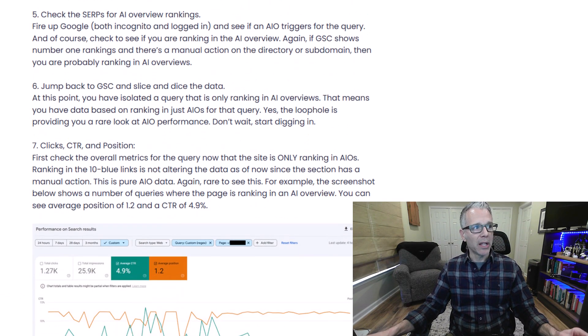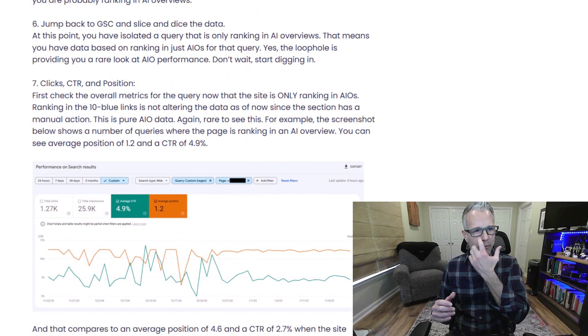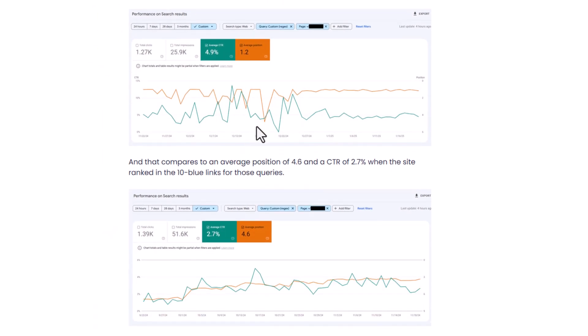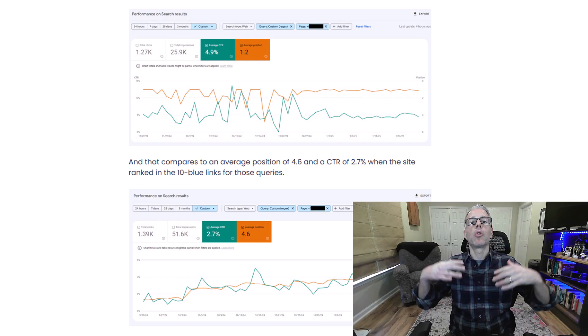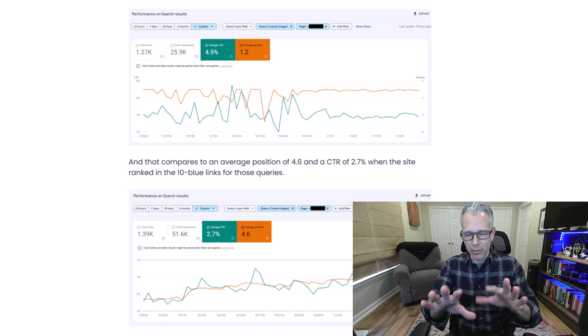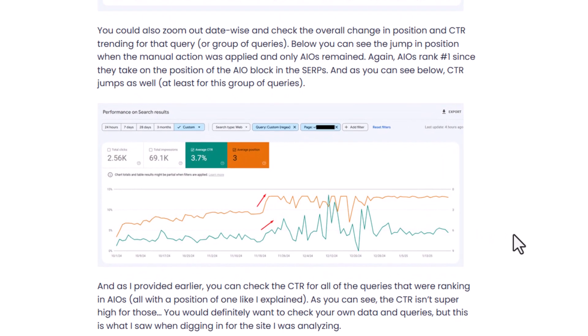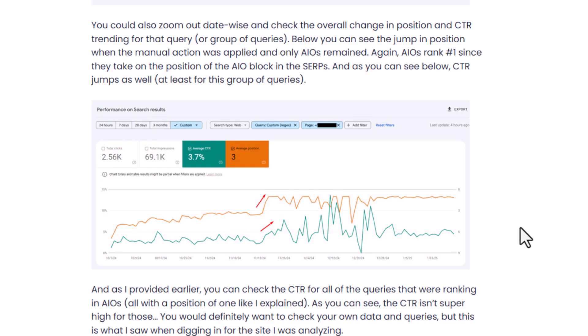Jump back to Google Search Console and slice and dice the data. You can really dive in and see the difference in clicks, click-through rate, and position over time. I have two screenshots: one isolating the timeframe after the manual action was applied, showing an average click-through rate of 4.9% and an average ranking of 1.2 — which makes sense since it's the AIO block. The previous timeframe, when it was 10 blue links probably mixed with AIOs, had an average click-through rate of 2.7%. So it almost doubled when everything is just in an AIO. The average position previously was 4.6. You can also zoom out timeframe-wise and see the change in average position and click-through rate as the AIOs took hold after the manual action was applied — there's a big jump in average position going to one, and a really nice spike in click-through rate as well.